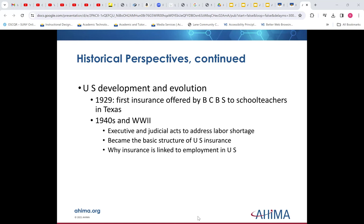Historically, we had a lot of acceleration in health care spending after World War II. But even before that, we had kind of a harbinger of things to come that are still with us today. For instance, in 1929, we had health insurance offered by Blue Cross Blue Shield to school teachers in Texas.